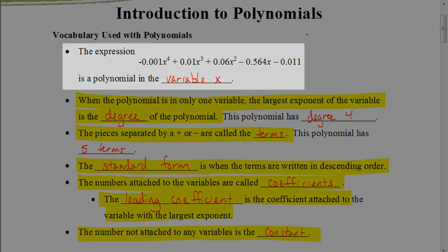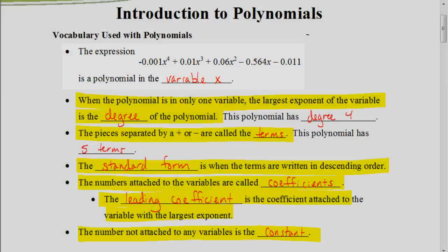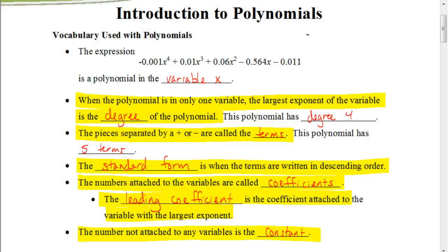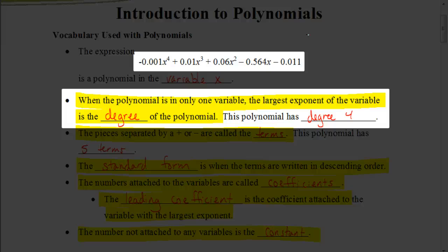We would say that this first polynomial is a polynomial in the variable x, because x is the variable being used. An important term to understand is the degree of a polynomial. The degree of the polynomial is the largest exponent of the variable. In this case, this polynomial has a degree of four, because the largest exponent among those variables is four.